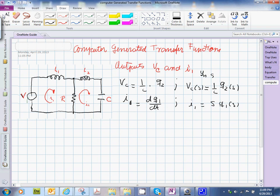So what we need to do is say that voltage C is 1 over C times Q2, and if we apply the Laplace transform to that voltage is 1 over C times Q2. In this case, I1 is dQ1/dt. So that's how we start the problem.